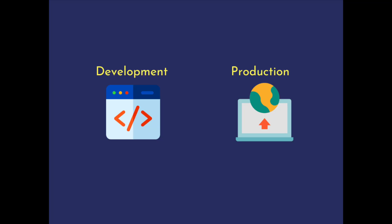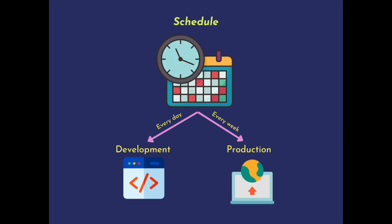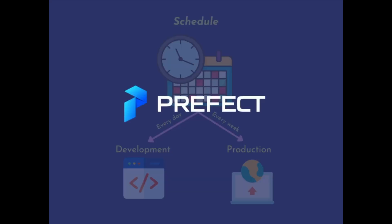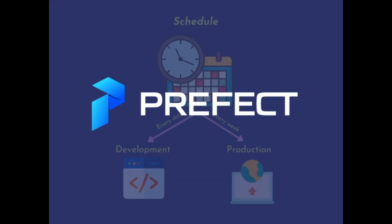In a data science project, you might want to train your machine learning model every day and deploy the model every week instead of manually running your Python script. Is there a way that you can automatically schedule your data workflow? That is when Prefect comes in handy.